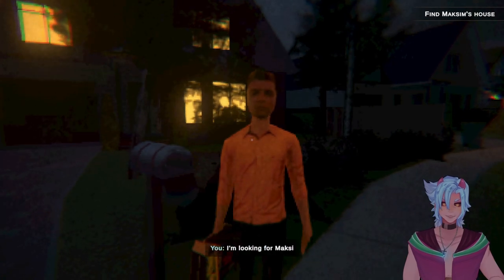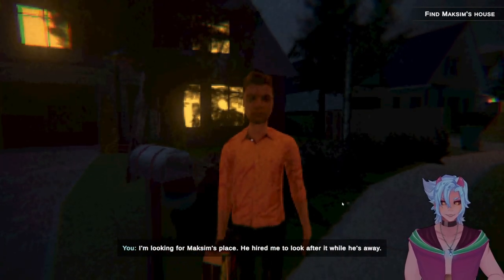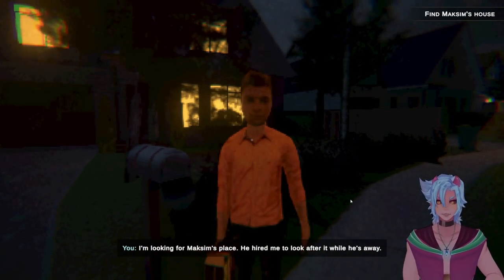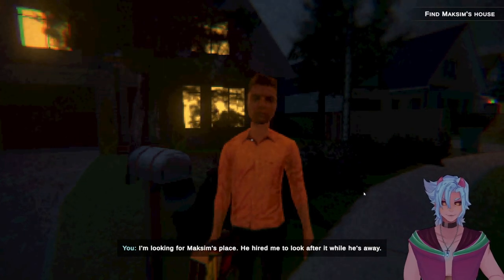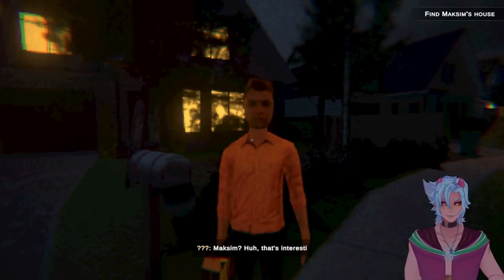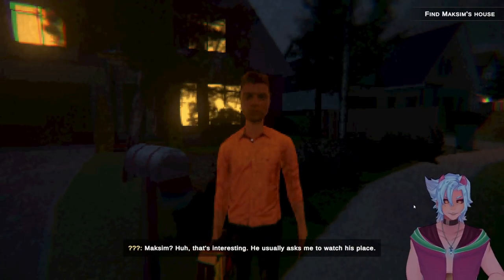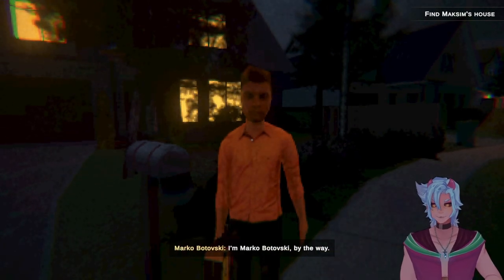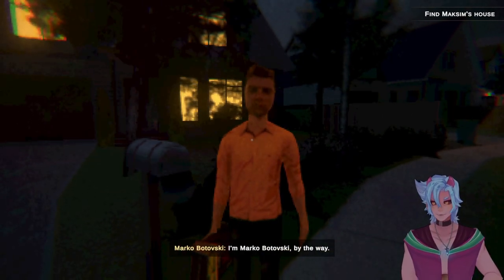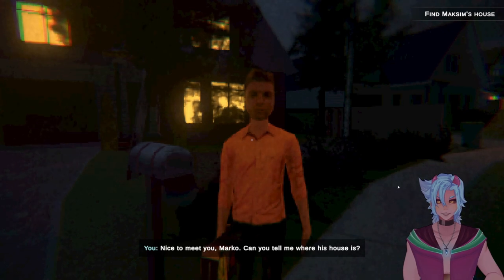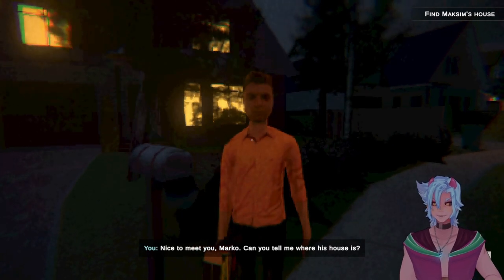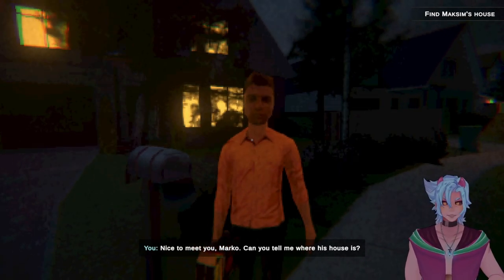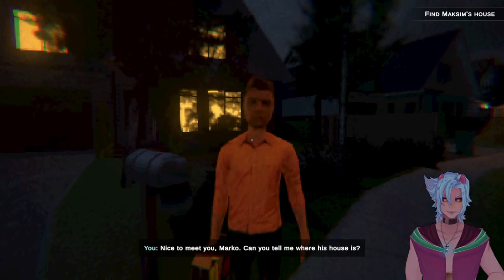Sure. Which house are you looking for? I'm looking for Maxim's house. He hired me to look after it while he's away. Maxim? That's interesting. He usually asks me to watch his place. I'm Marko Botofsky, by the way. Nice to meet you, Marko. Can you tell me where his house is? I don't care about who you are. Where am I going? I need money now.